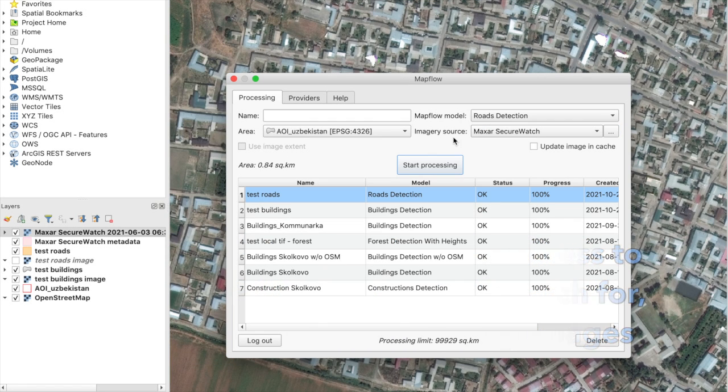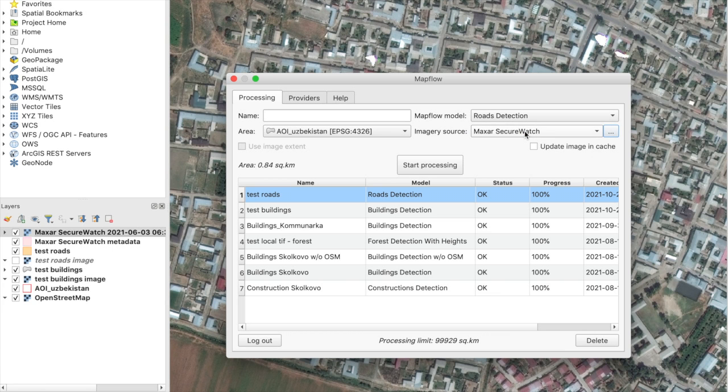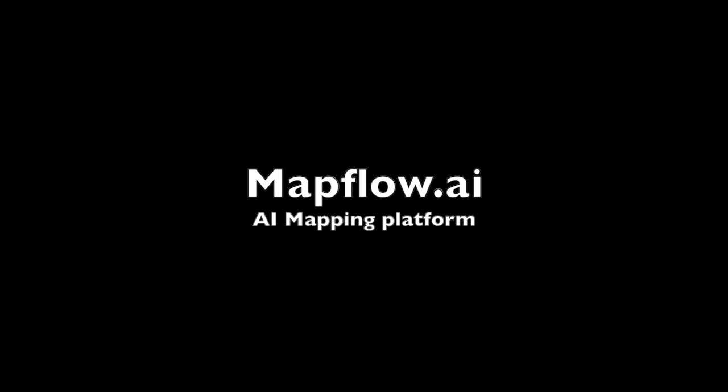Get started using Mapflow and enjoy! Learn more at mapflow.ai.